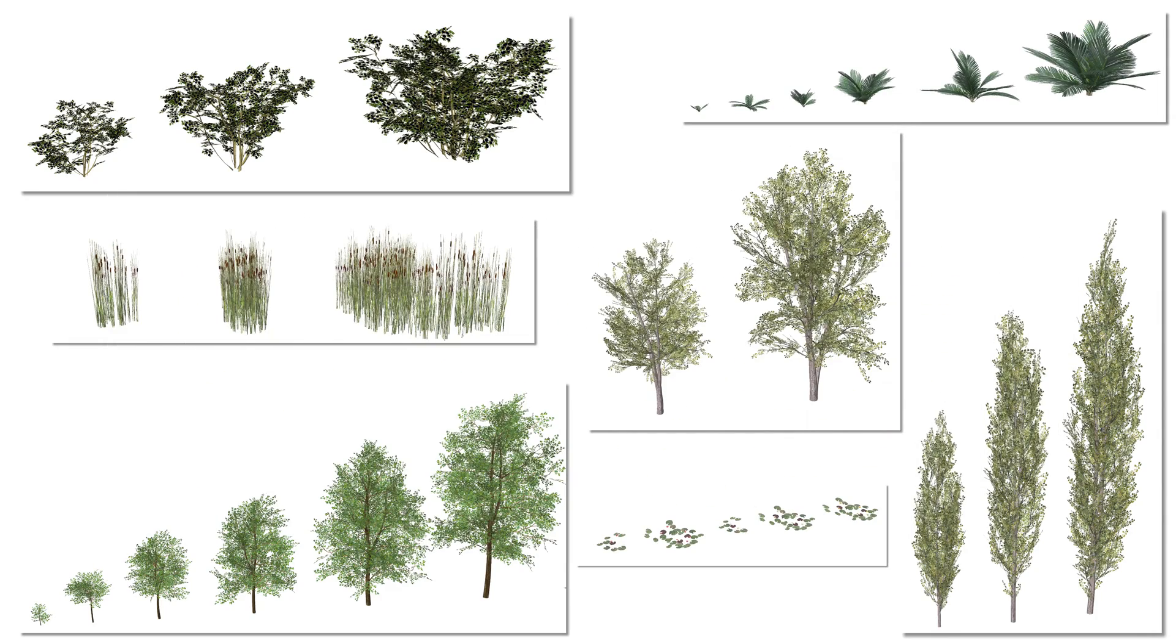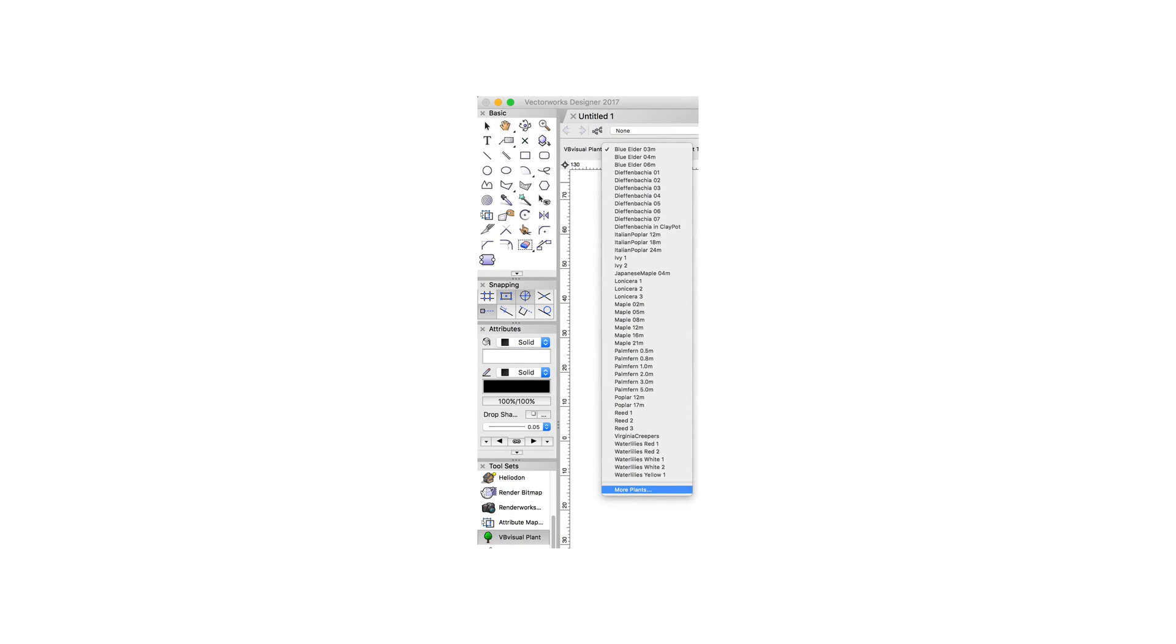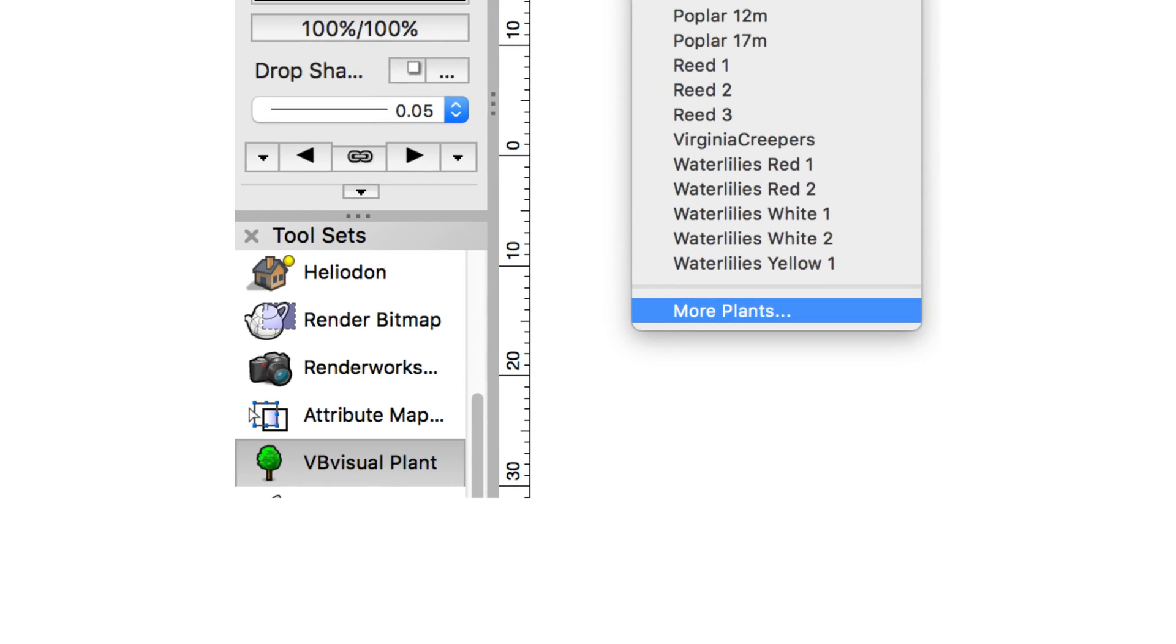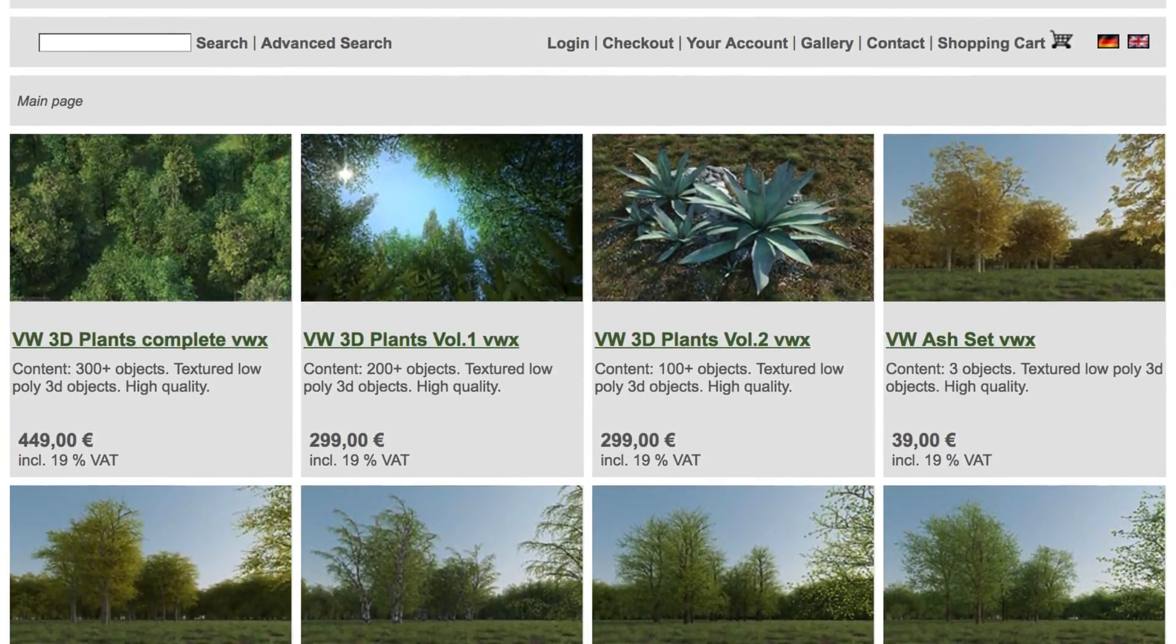And if you're looking for even more libraries, at the bottom of the VB Visual Plant tool's plant selection, you can find More Plants, which will take you to a website where you can find larger libraries.